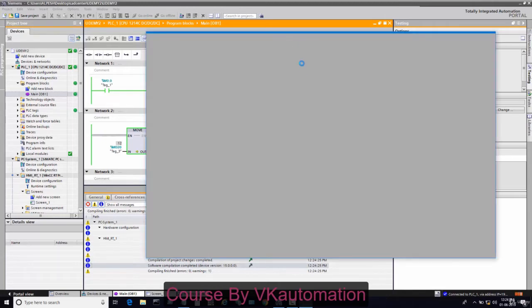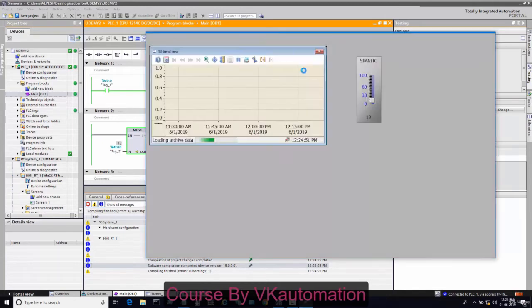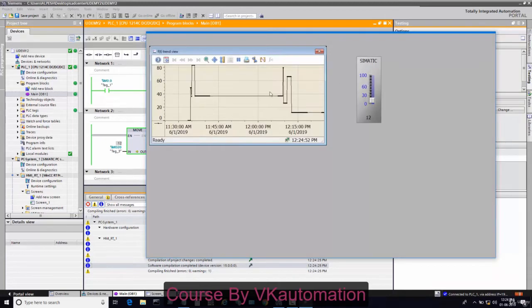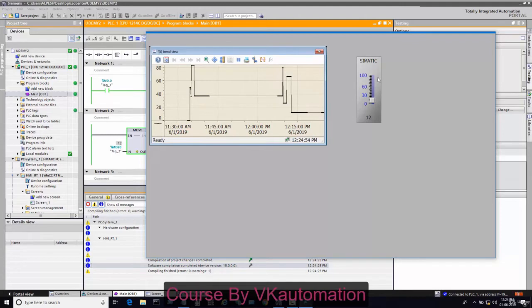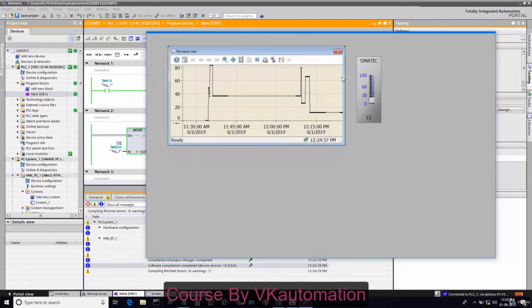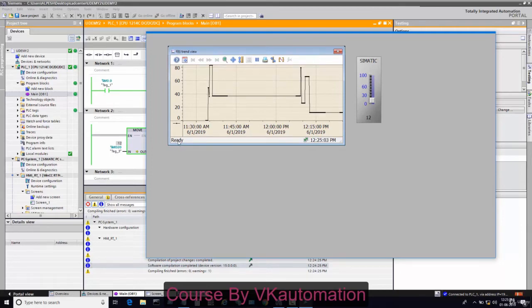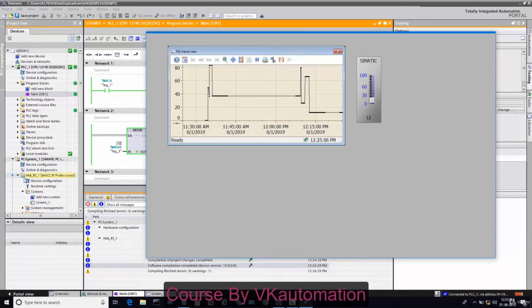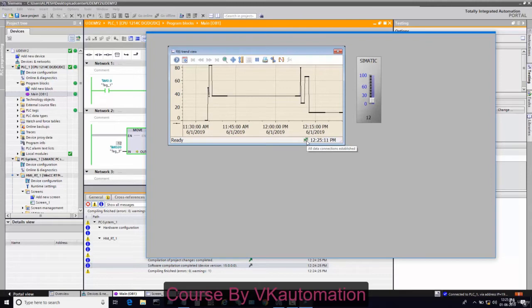In this graphic runtime, you will see one trend and this slider. You can see there is one return option showing ready. Ready means our trend is connected to the historical data. You can see here all data connection establishments. Our configuration is perfectly completed.